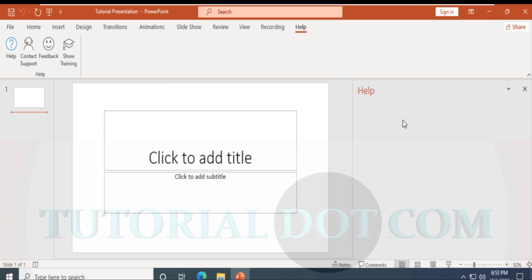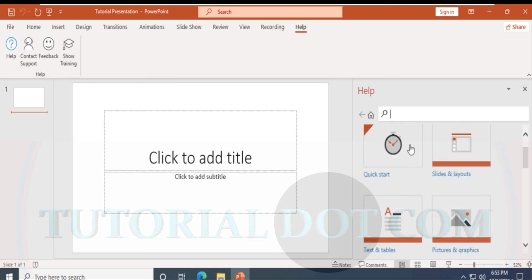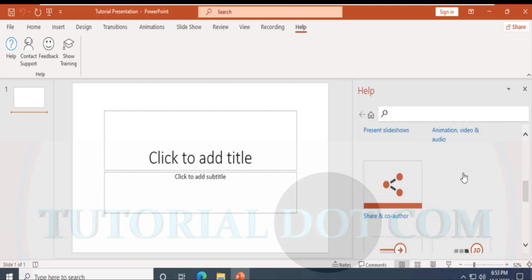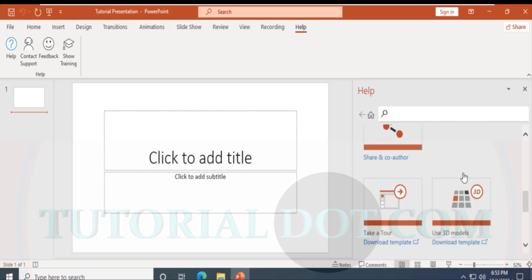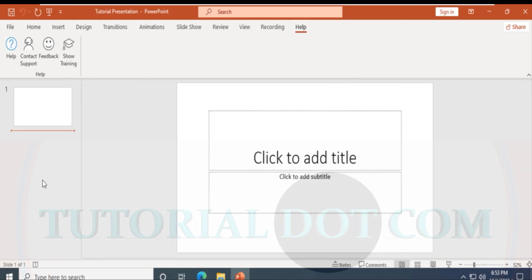There is also a Feedback option and Show Training. If you click Show Training, it provides videos and other resources — such as a Quick Start Guide, slides and layouts training. These are the different options available in the Help menu.